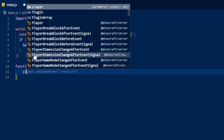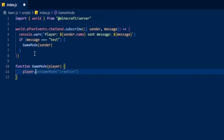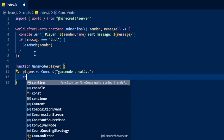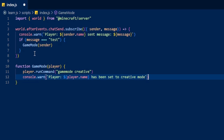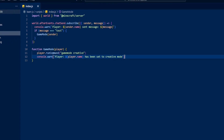So we're going to do player.runCommand just like that and it's going to say 'gamemode creative'. In runCommand you don't need to put a forward slash, so you can get rid of that. We can also do a console.warn saying player and then player.name has been set to creative mode. So we can save that now and load up Minecraft again.